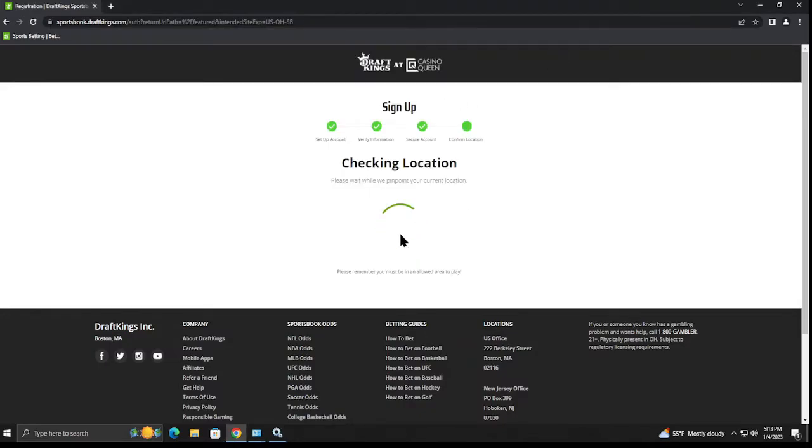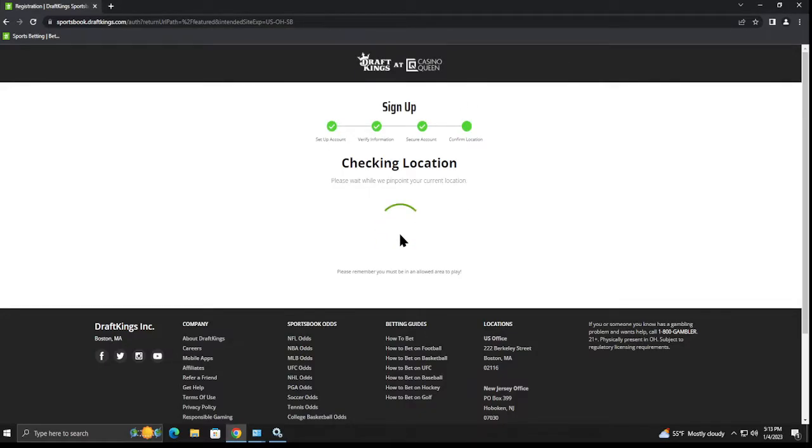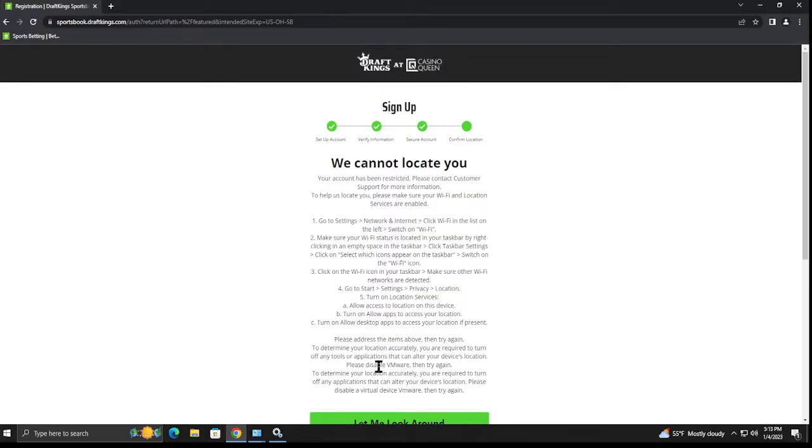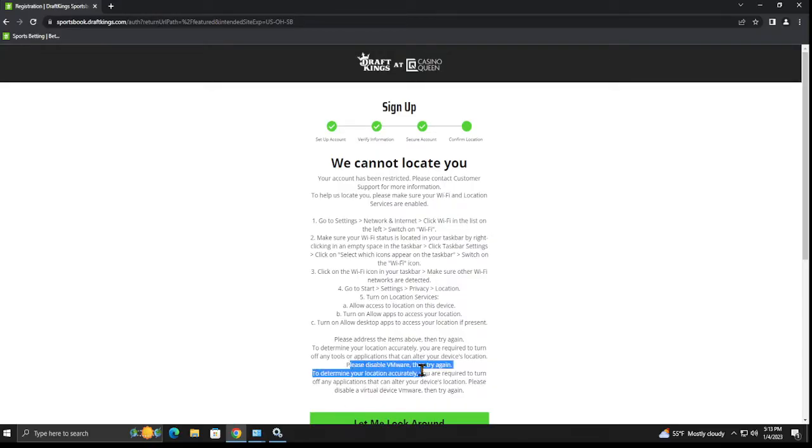You see it's gonna go through here and it's not gonna realize, it can't find my location. Now you'll see some people tell you that you need a Wi-Fi connection, you don't. In my case here it's not gonna work because I am using VMware which is a virtual machine. It's gonna show you, it's gonna say to disable VMware.